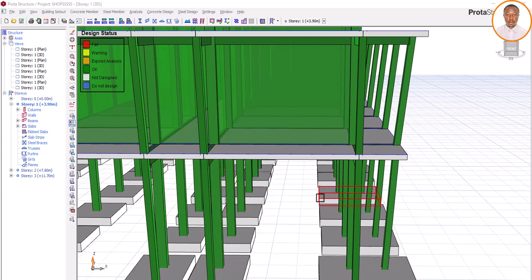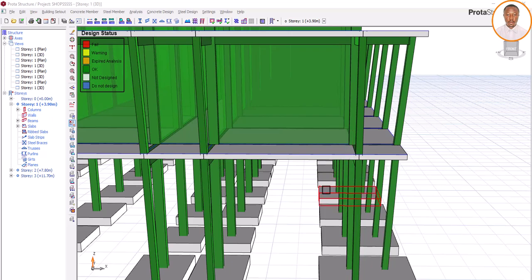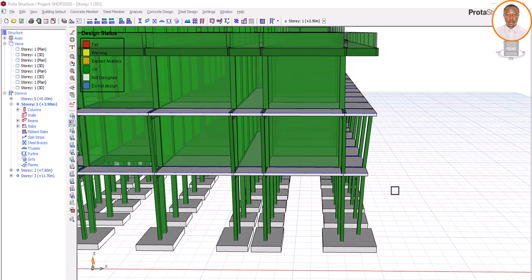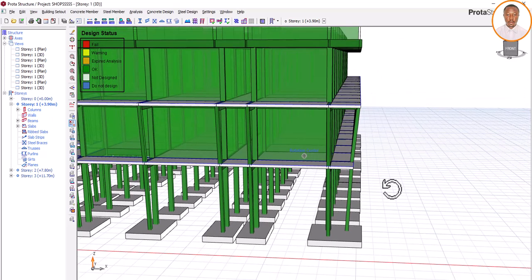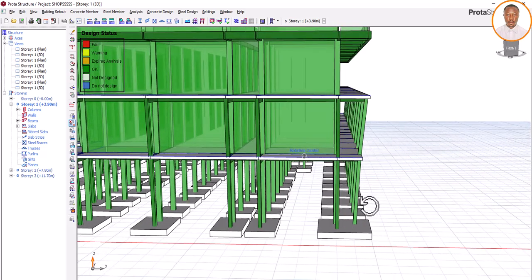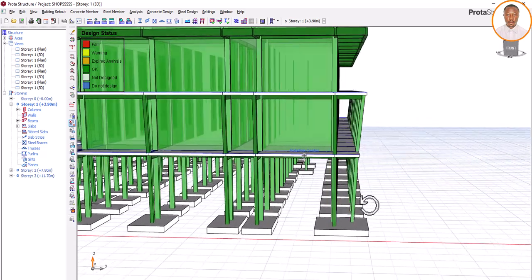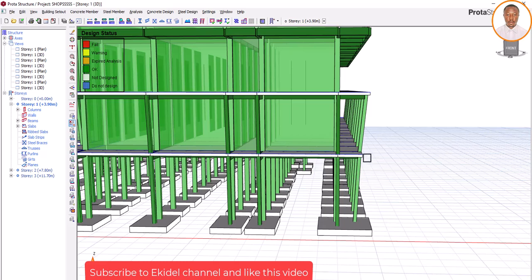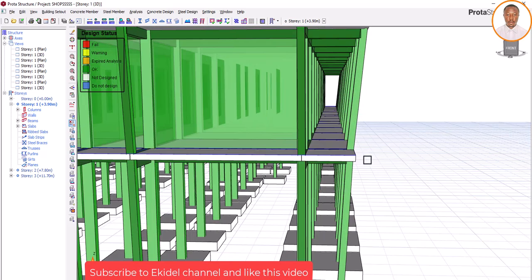Hello, welcome to EkDel, where we train future civil and structural engineers. My name is [host]. Today we want to learn how to slant your column. As you can see, this structure is based on an architectural drawing. This column at this passage - when people come to this mall, they can move along this side. Based on the actual drawing, the columns are meant to be slanted.